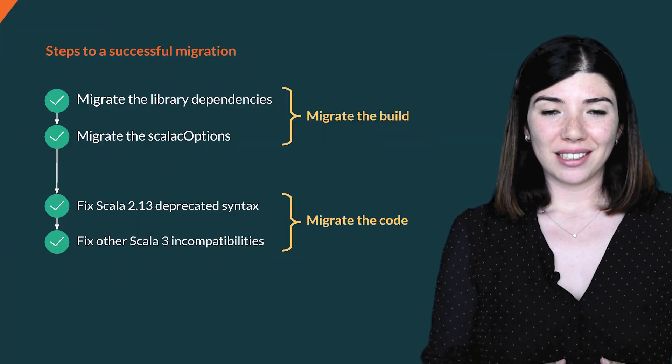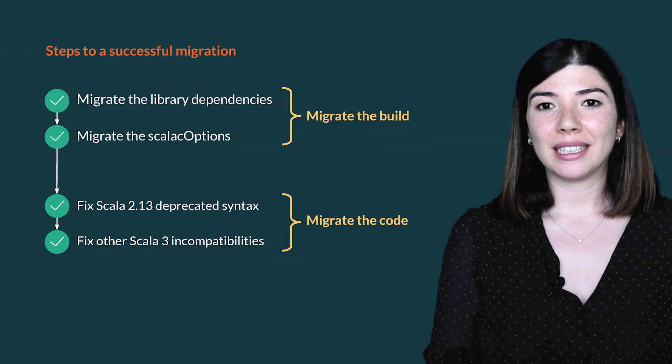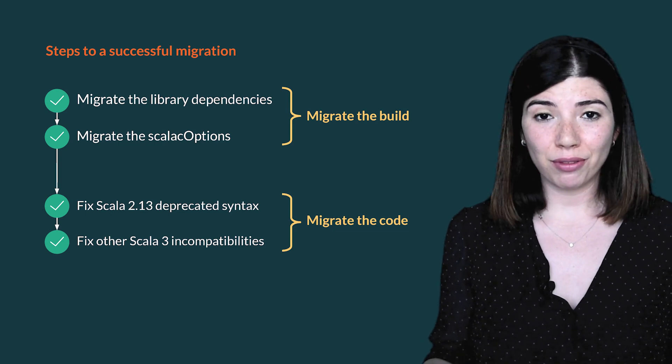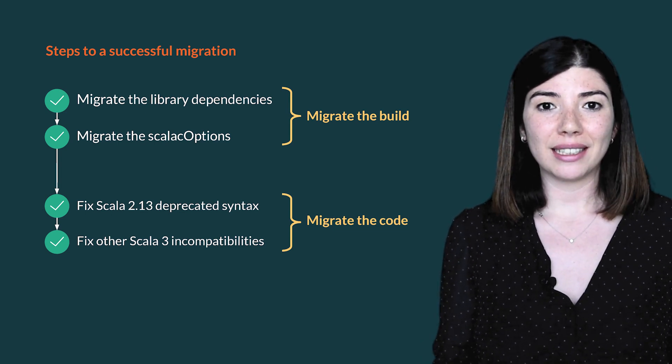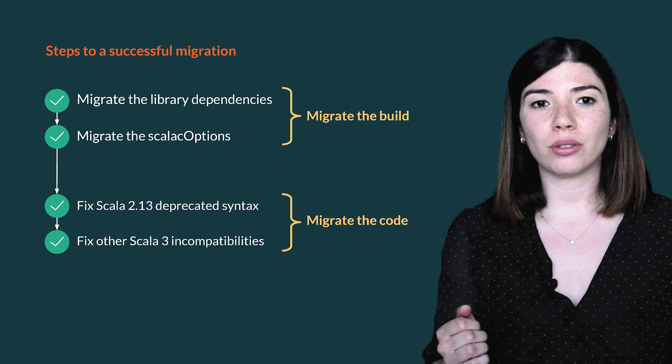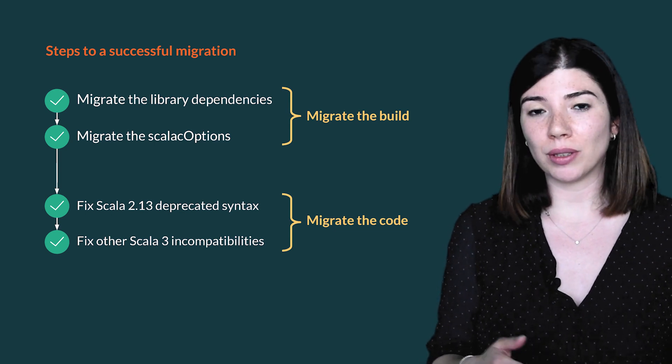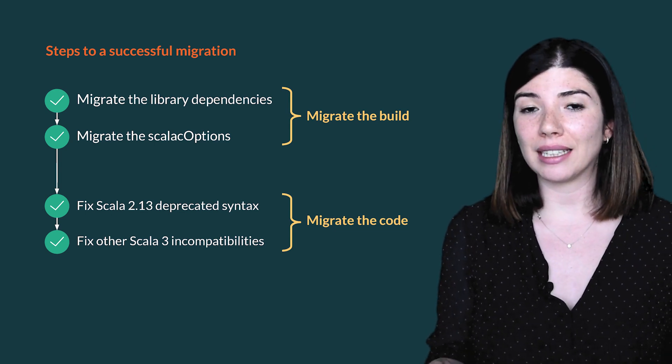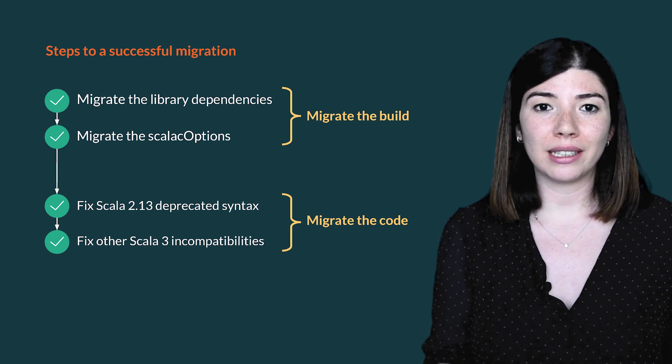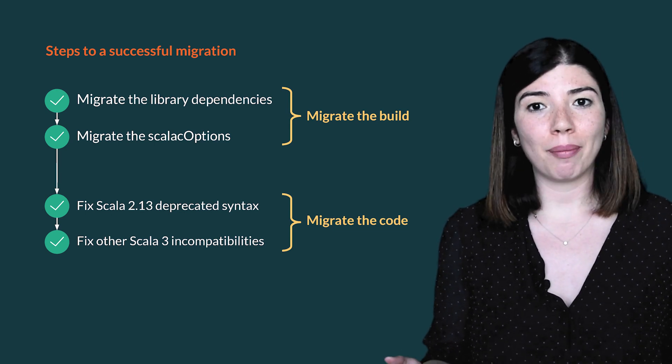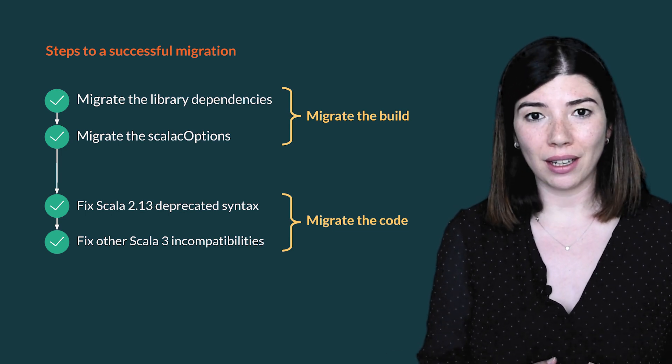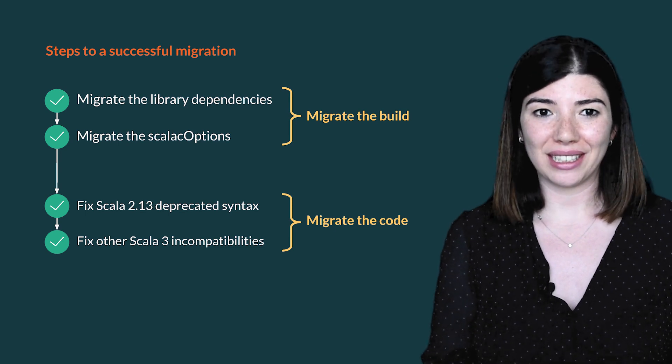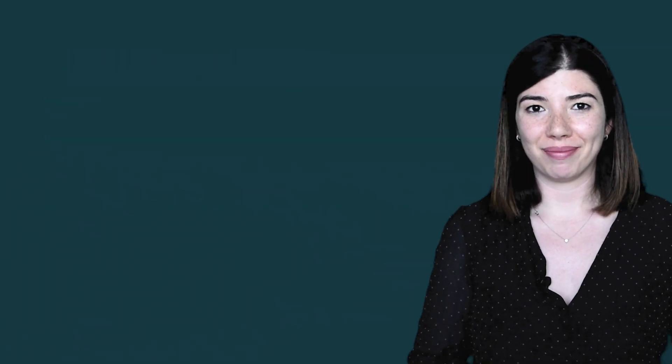To summarize, the migration from Scala 2.13 to Scala 3 is not that much different from previous migrations. It can be even simpler thanks to the binary compatibility between 2.13 and Scala 3. Most of the code in 2.13 is already valid and incompatibilities are not that frequent. So let's migrate to Scala 3. Thank you.